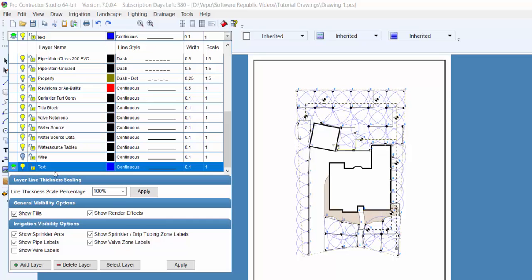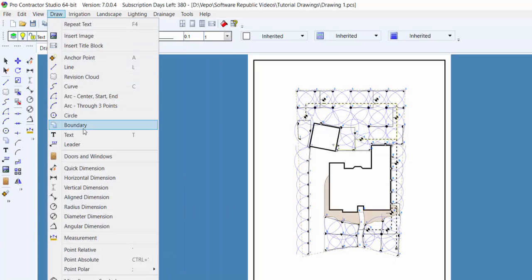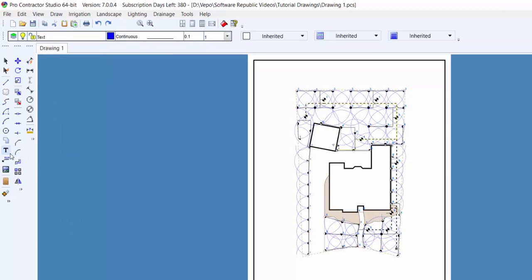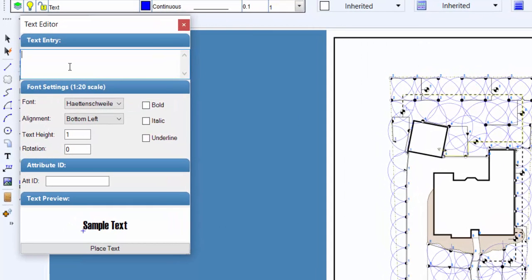You can select the text command from the draw menu or from the toolbar icon. The text command will allow you to place one or more lines of text on the drawing screen.